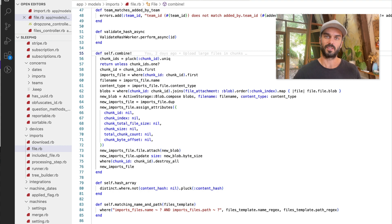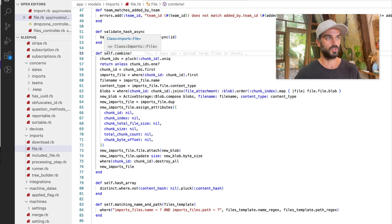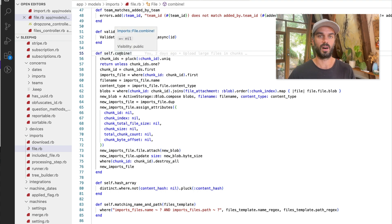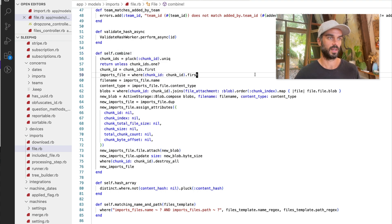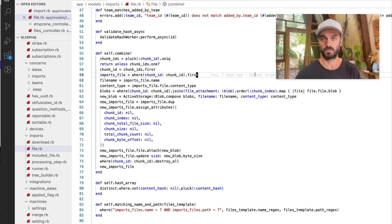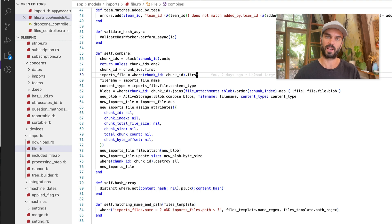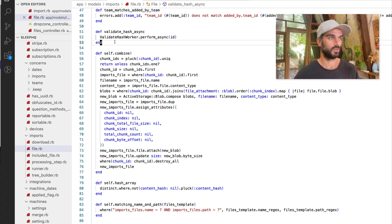Okay, so we're now in the imports file class. And what I've done is I've created this new class method called combine. And what it's going to do is it's designed to act on a collection of file objects and it's going to combine them, combine those chunks, and then return back a single file at the end of it. So somewhere else in the code, we're going to do something like this.